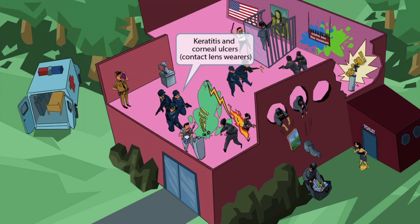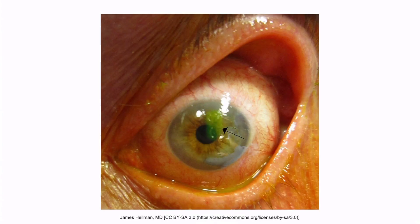Now we've shown a SWAT team attempting to stop the thieves. They don't seem phased by the smoke grenade because they have night vision goggles on. Night vision goggles cover the eyes just like contacts, so we've included them to help you remember that Pseudomonas causes keratitis and corneal ulcers, especially in contact lens wearers. A Pseudomonas infection can cause corneal inflammation and corneal ulceration.